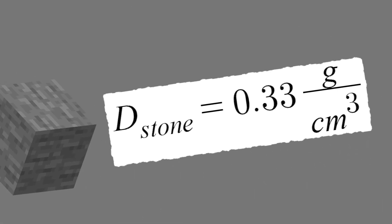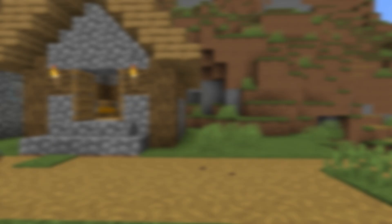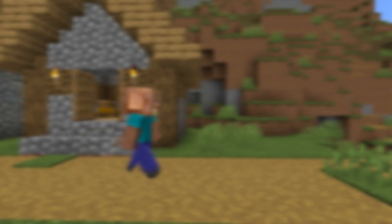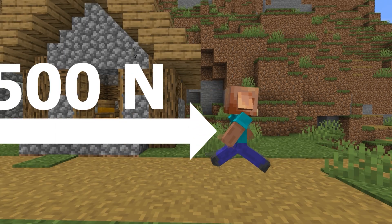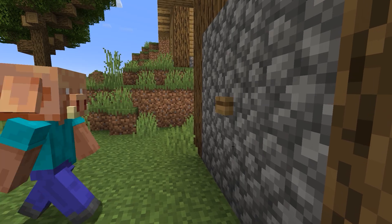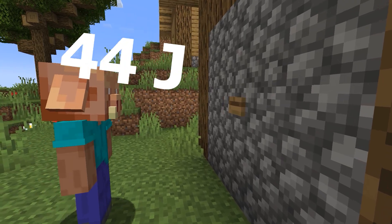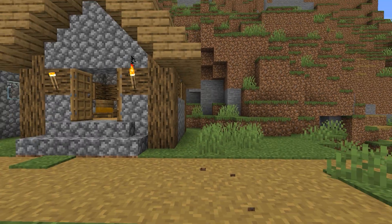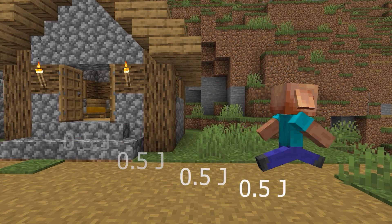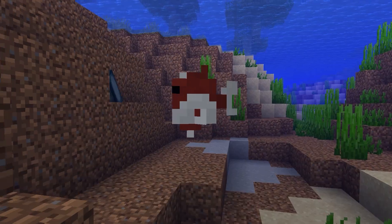With the density of stone, that leads to 36 kilograms. Using the work equation and knowing that a human can produce about 1,500 newtons, it would take about 44 joules just to push in the button. For context, each step you take is about 0.5 joules.